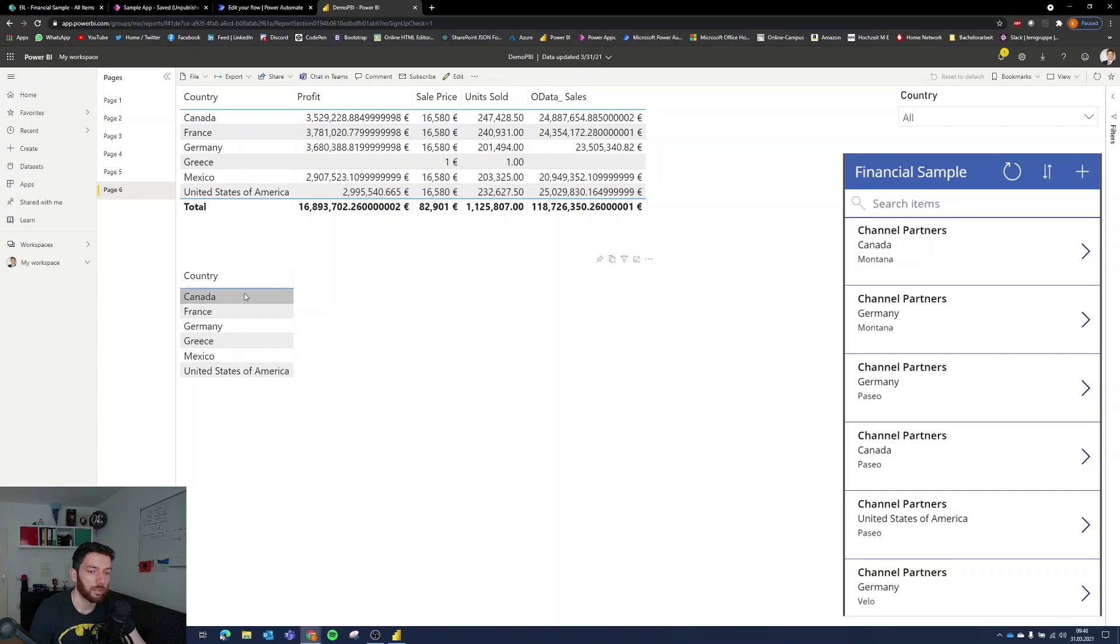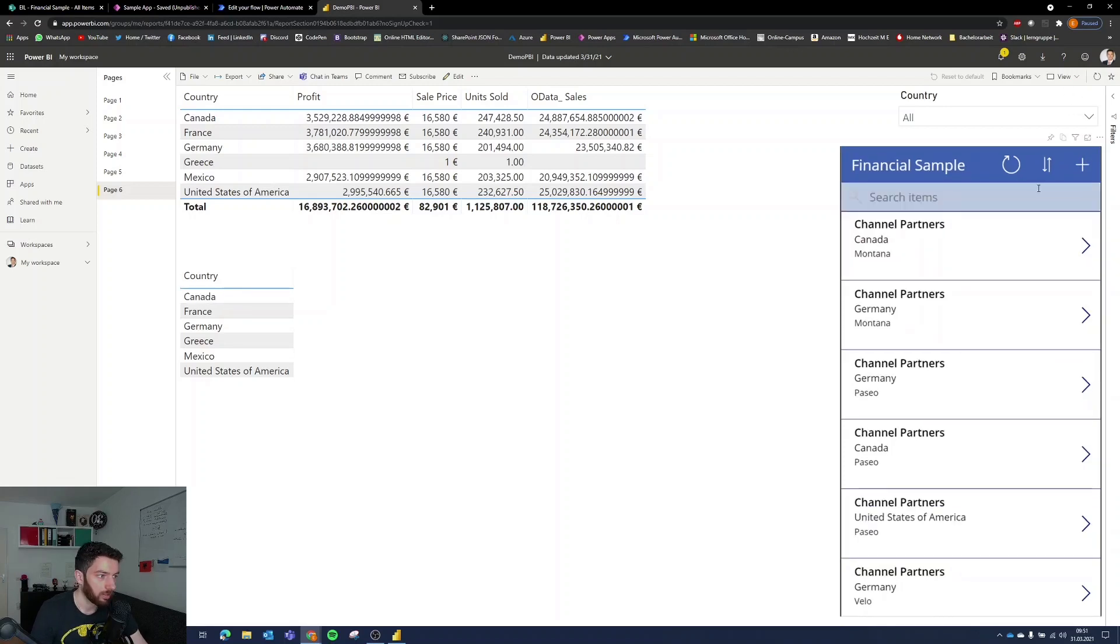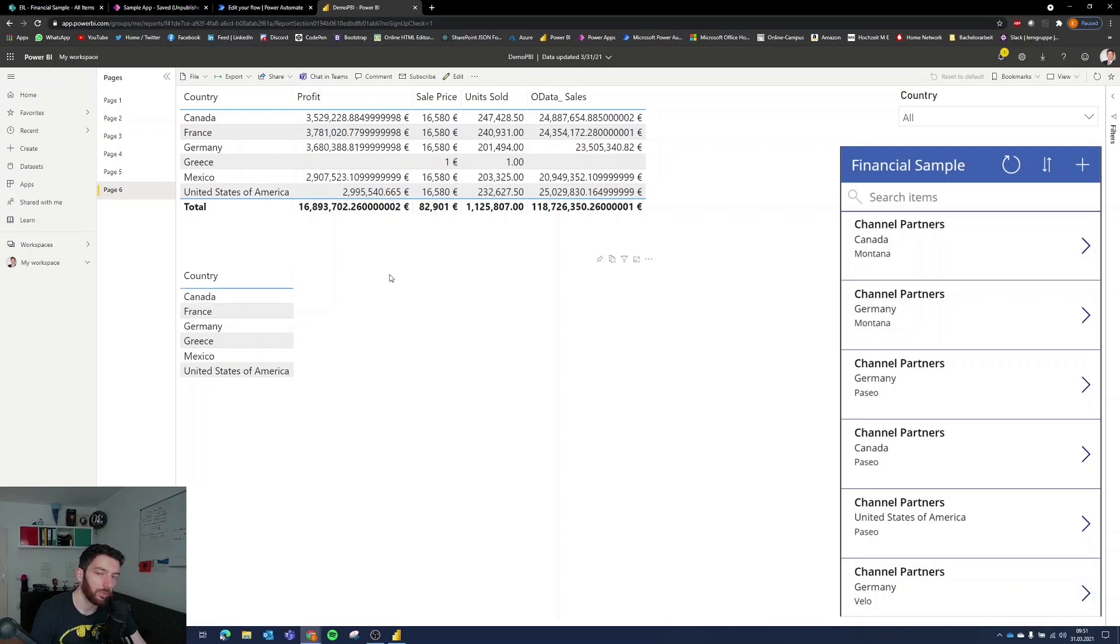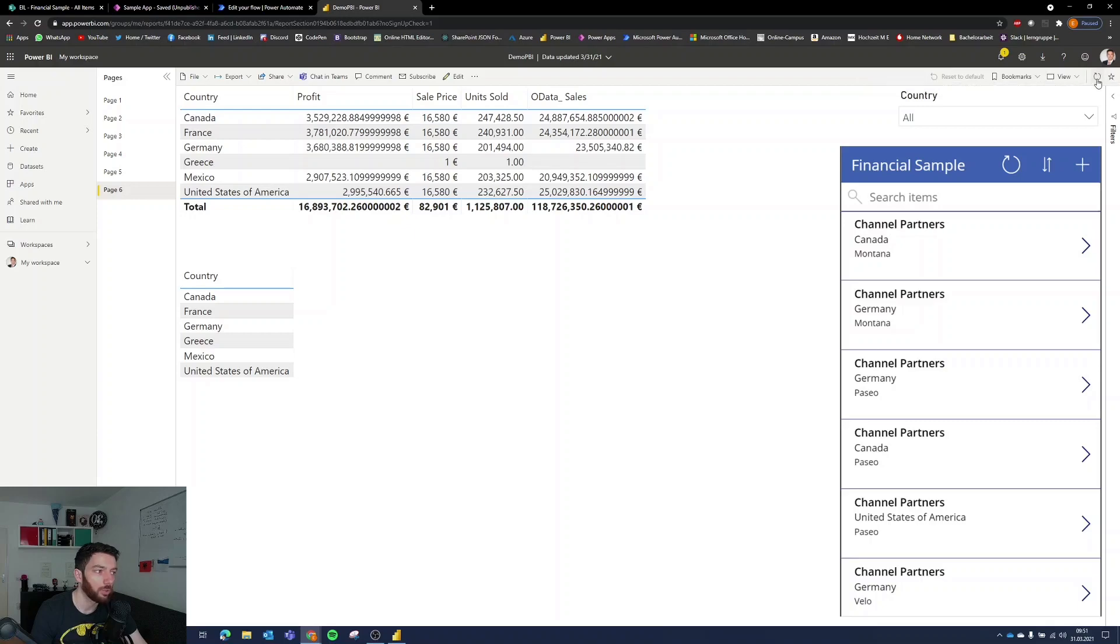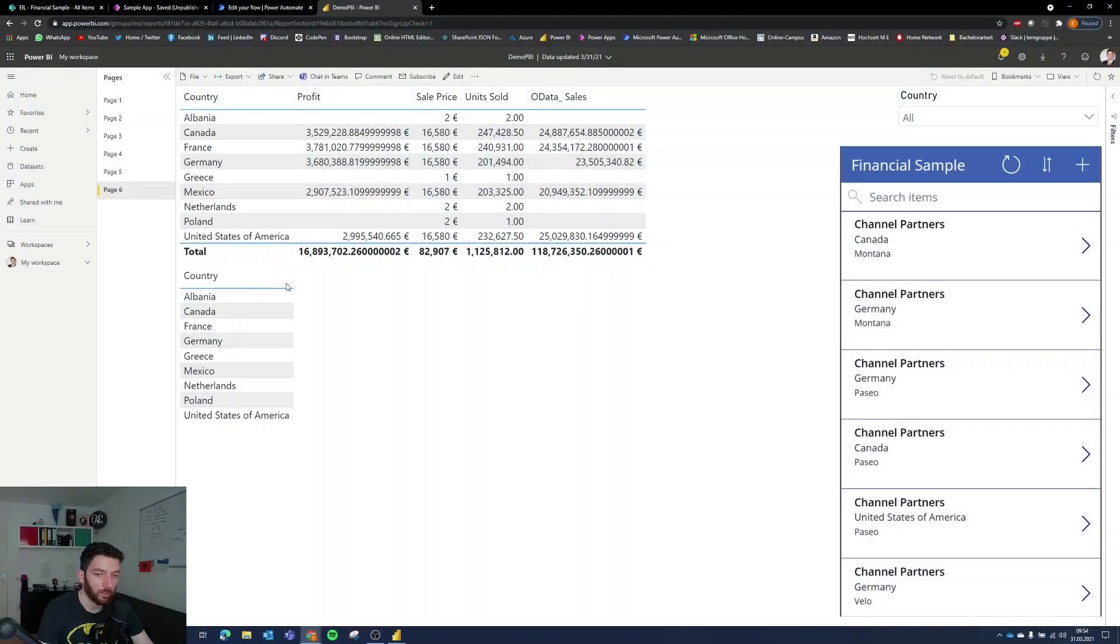But we still can see Albania here because the data set has not refreshed right we only put the data in the data source so let's test it out select refresh this will now refresh the data but we cannot see it here yet. The reason for that is because even if you refresh the data set you still have to go and refresh the visuals and that you can do here in the top right corner of the screen we are now able to see the countries.